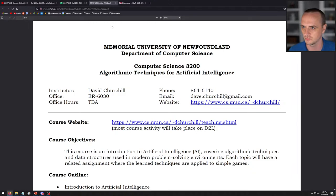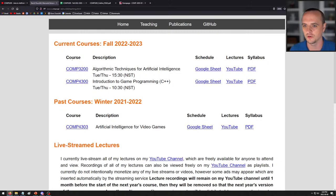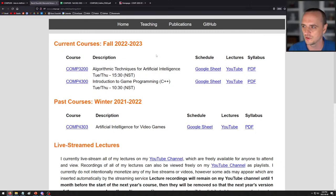The beginning of the term is always a little bit hectic — I'm sure you have a lot of courses you're dealing with. This lecture is all just about an introduction to the course itself: what you're going to expect, how we're going to be conducting the lectures, what the marking scheme is, and then maybe just a brief introduction to what is artificial intelligence, since I'm sure everyone has heard some sort of definition over the years.